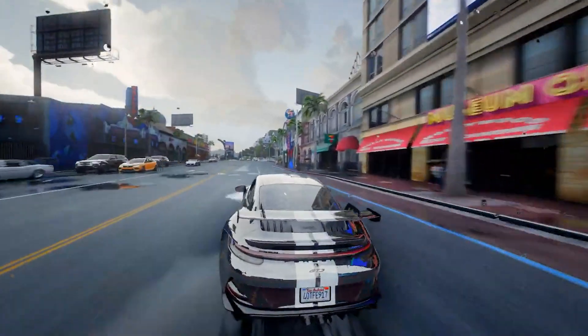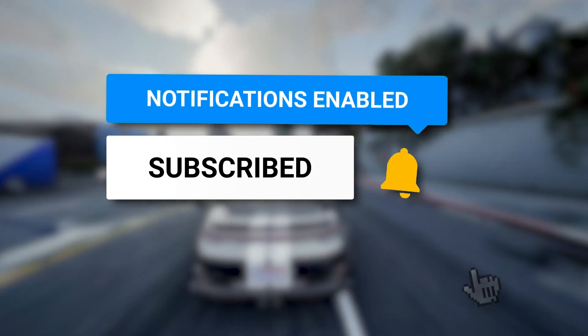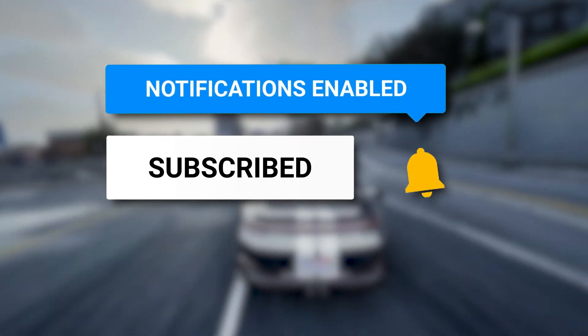Thanks guys for watching, and do subscribe if it would really help you. See you in another video. Bye.